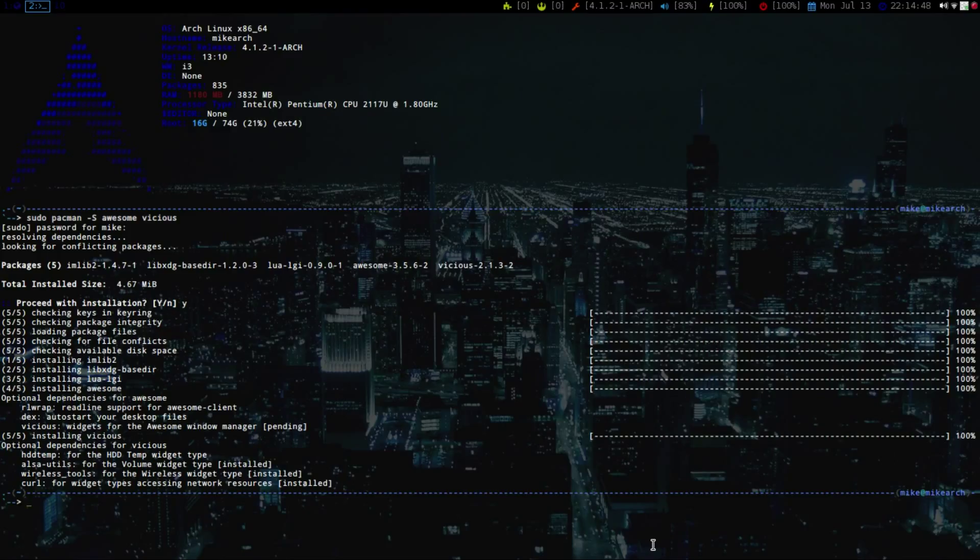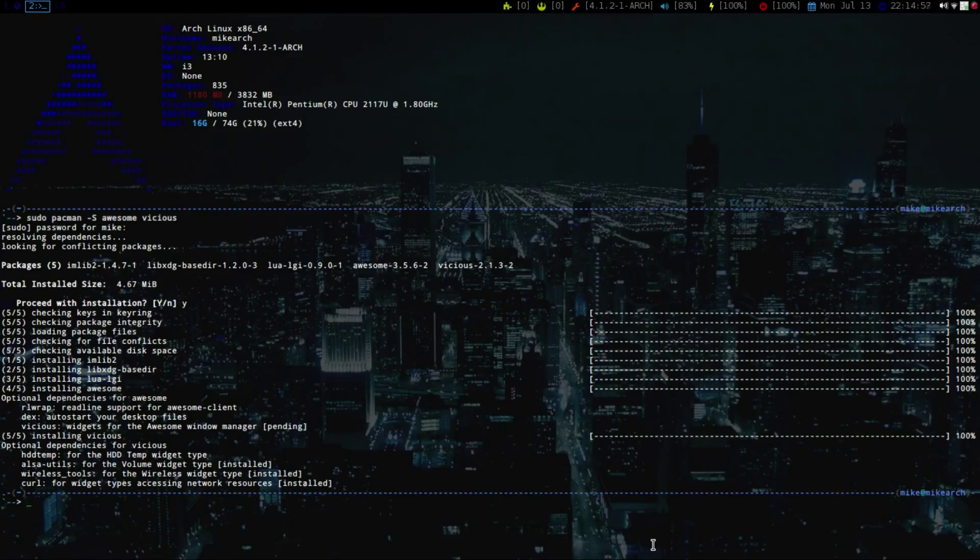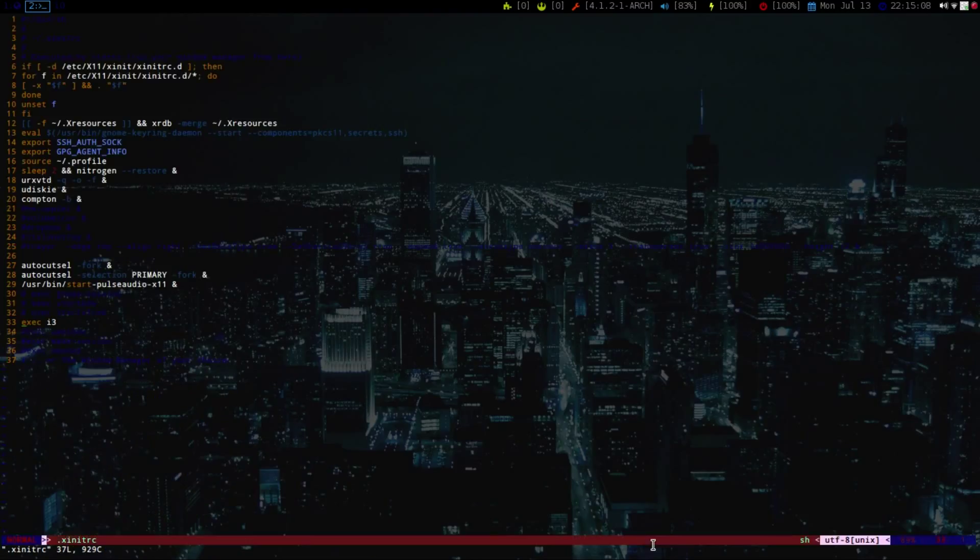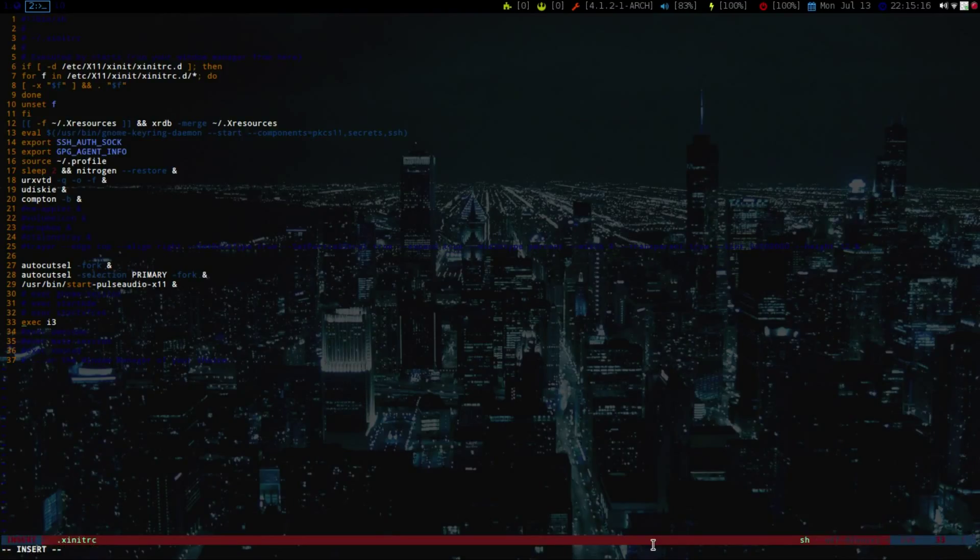So if you do not use a Display Manager or Login Manager and just use the xinitrc, you're going to have to change something in there. So let's just go into our xinitrc file. I have it as an alias. So under the Executables, where I have my i3 here, we're just going to comment that out. And then you just want to do exec space and then Awesome.